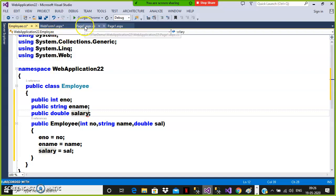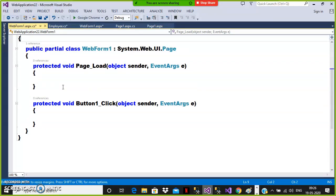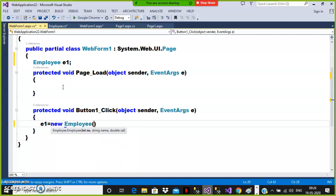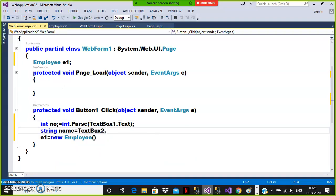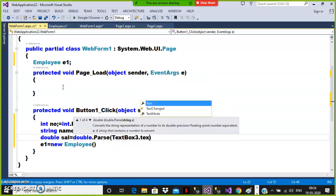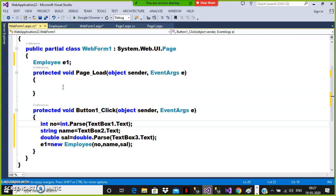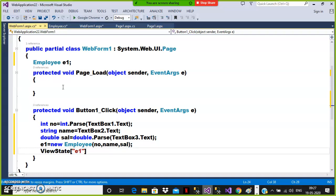When user double-clicks on button one, I'll create an object of the Employee class. I declare an instance variable Employee e1. In the button click handler, I create e1 = new Employee(...). I parse the text box values: int number = int.Parse(textBox1.Text), string name = textBox2.Text, double sal = double.Parse(textBox3.Text). Then I pass them to the constructor. I want to store this object in view state: ViewState["E1"] = e1.